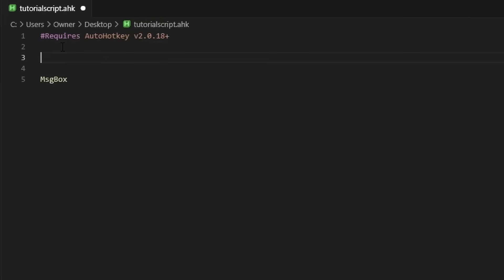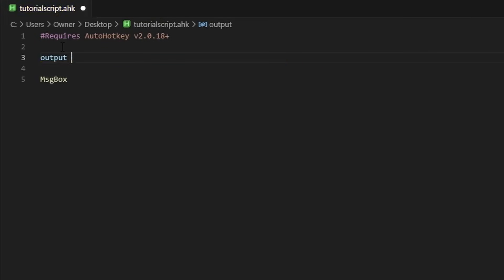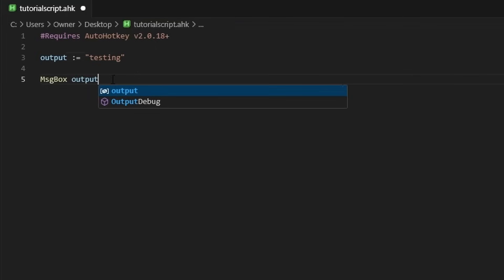Let's make a variable called 'output.' You can see it's blue by default — that is a variable. The way you define it is not like most programming languages where you have equals, but it's actually colon-equal (:=), which is similar to some math notation. You're saying output is defined as — let's say the string 'testing.' And then instead of putting 'testing' directly, I can literally pass the variable 'output.'